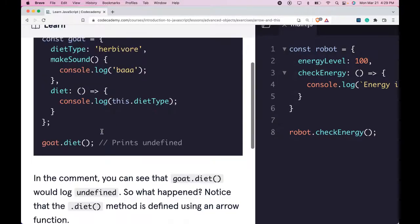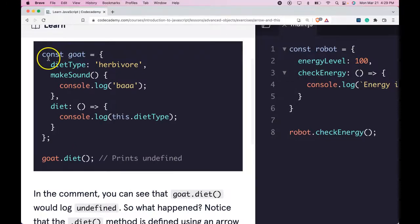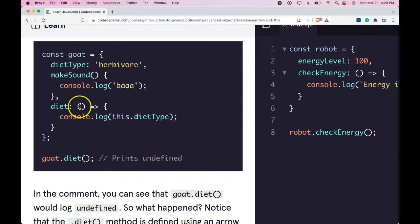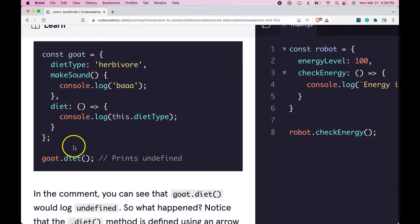We have our good old const goat object here. Diet type, make sound, diet, and all the same keys from the last exercise.